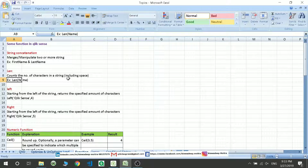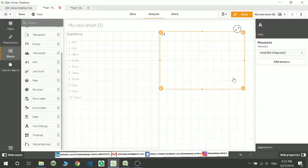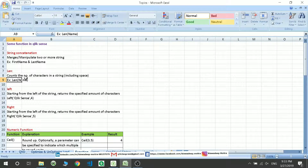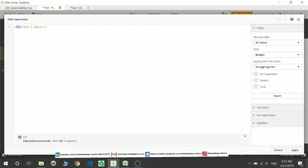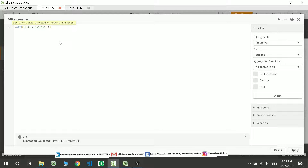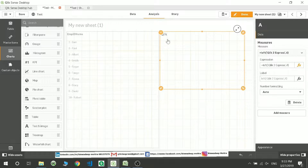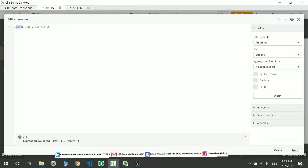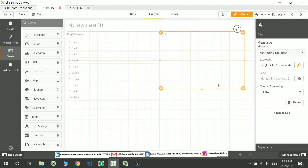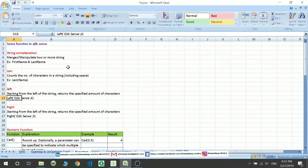Now let's move to `Left`. The `Left` function gives you a number of characters from the left-hand side, and you can specify how many characters you want. For example, `Left('Click to Express', 4)` will give you the first four letters. Similarly, `Right` gives you letters from the right-hand side — `Right('Click to Express', 4)` gives you the last four letters.